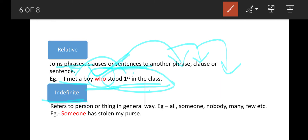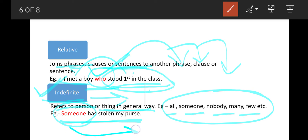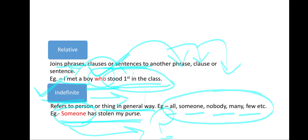Next are indefinite pronouns. They don't refer to a definite number — they refer to a person or thing in a general way, with no specification of what or who is doing the work. Words like all, someone, nobody, anybody, few, many, little indicate indefinite pronouns. For example: 'Someone has stolen my purse.' This 'someone' is uncertain — no one can say who it is — so it is an indefinite pronoun.